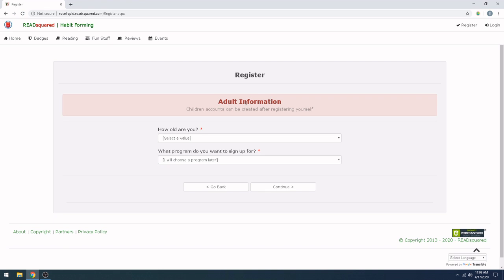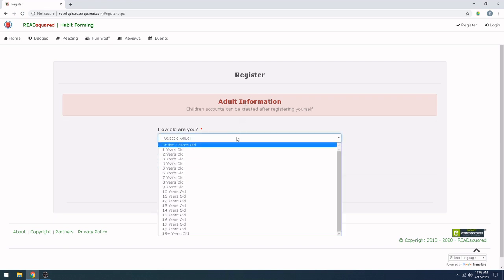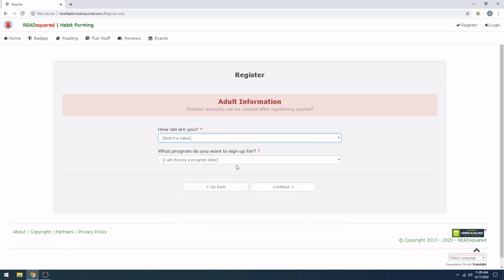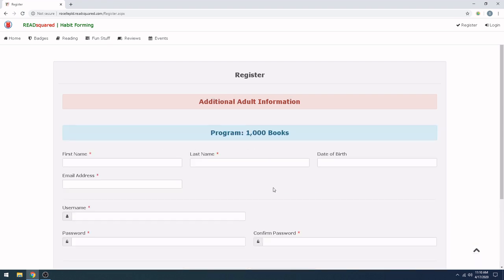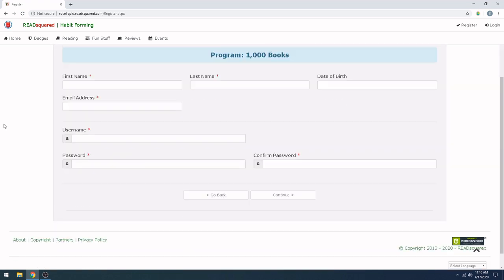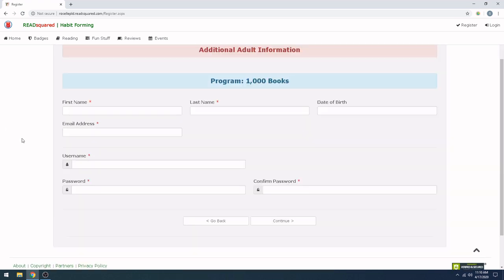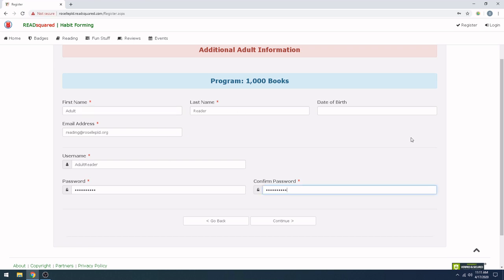So this is the adult information. Go ahead and click on your age and which program you want to sign up for. Right now, we're going to pick out 1,000 books pre-K. For this screen, just fill out your information. You're going to fill out your name, your email address, username and password. You don't have to put your date of birth in, although you will have to put in your child's. So just go ahead and fill this one out with whatever username and password you would like to use. And now that you have all of your adult information filled out, just go ahead and click Continue.